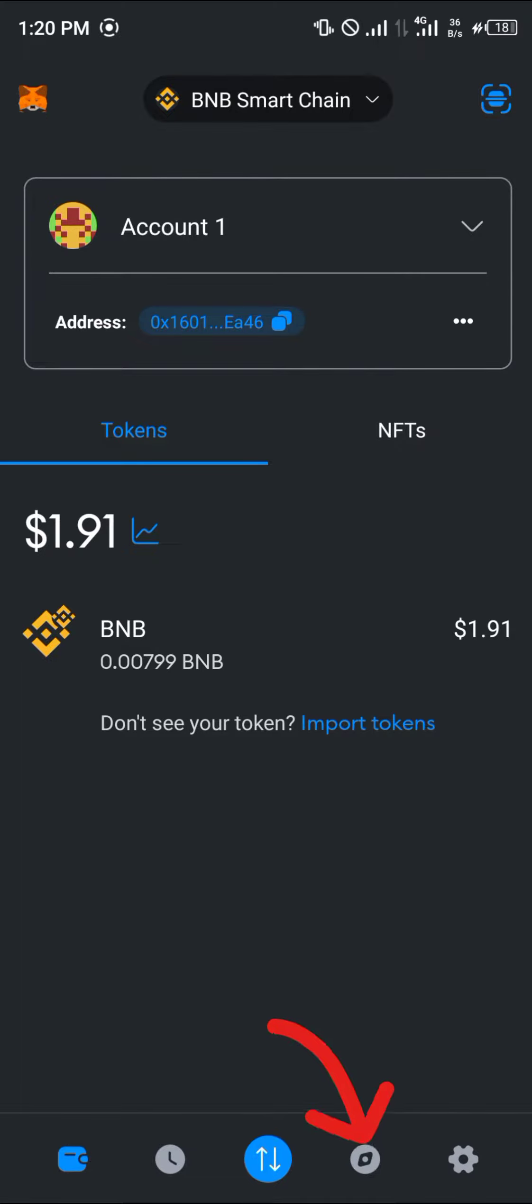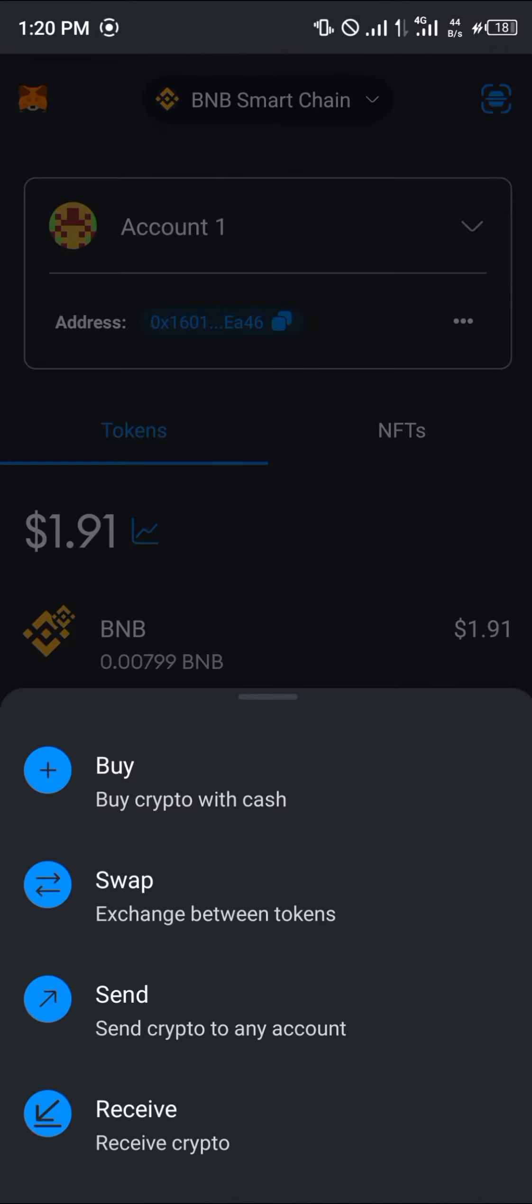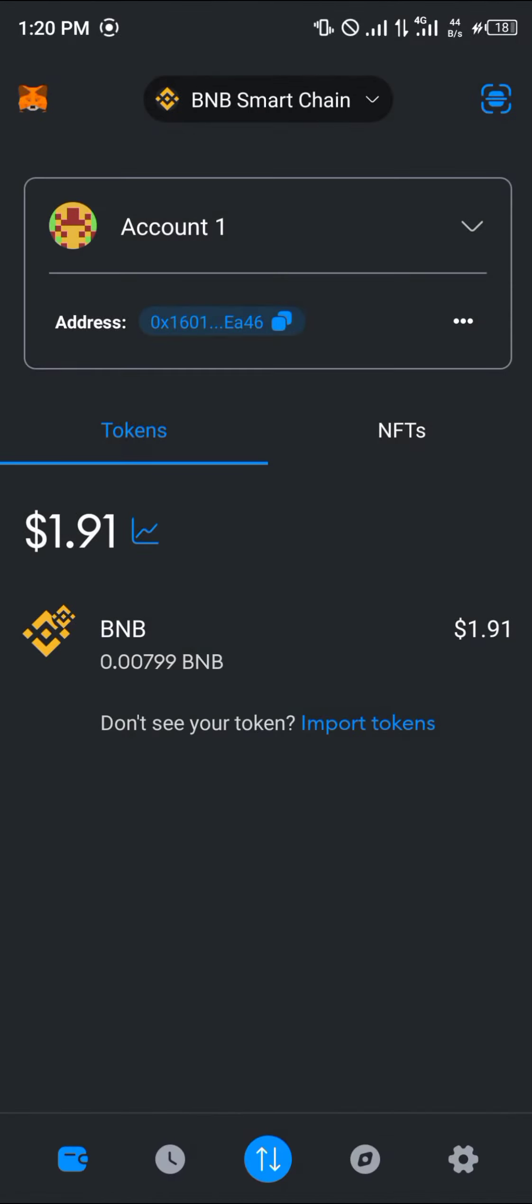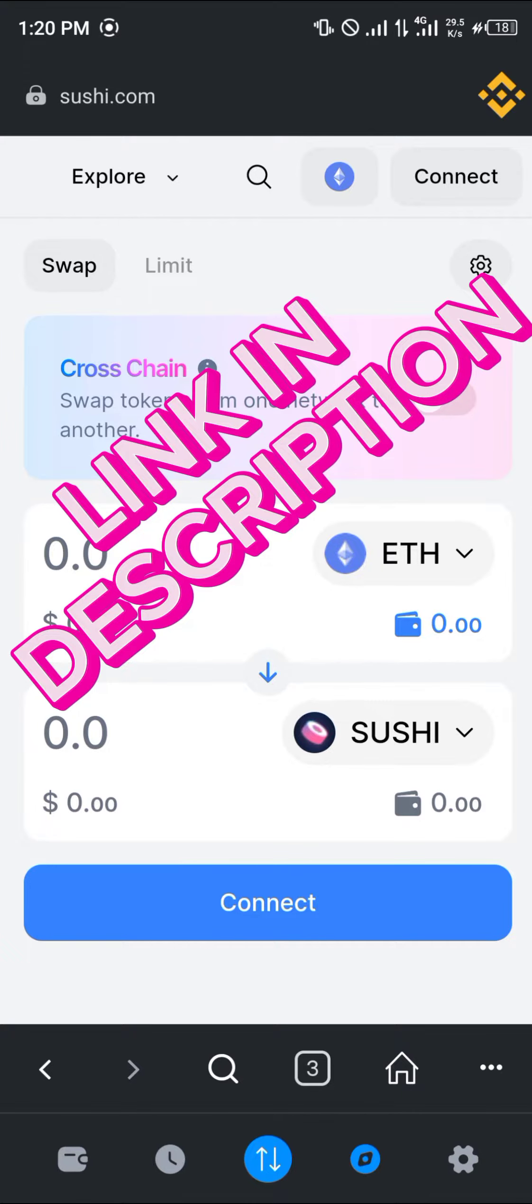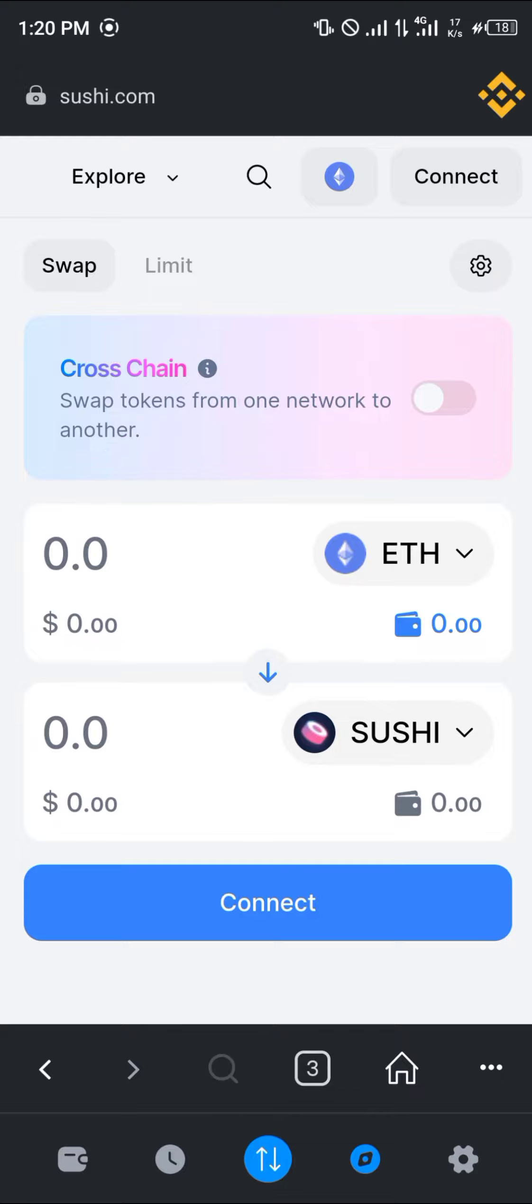Once you've selected BNB Smart Chain, click on the browser icon which is just beside this trade option here. Click on this.